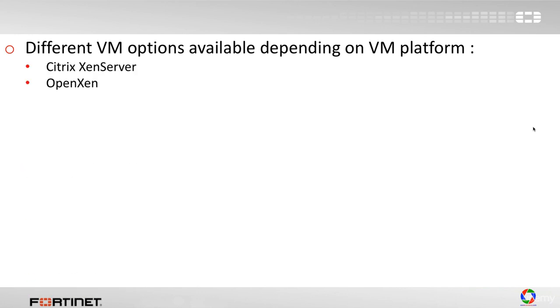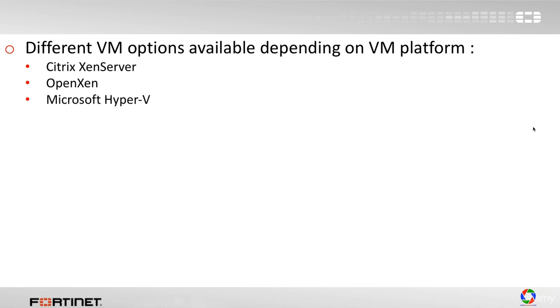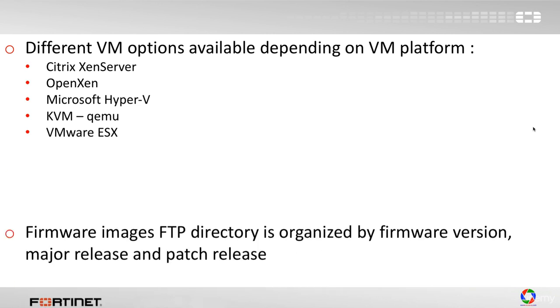The Citrix XenServer, OpenXen, Microsoft Hyper-V offering, KVM-QEMU, and VMware ESX.